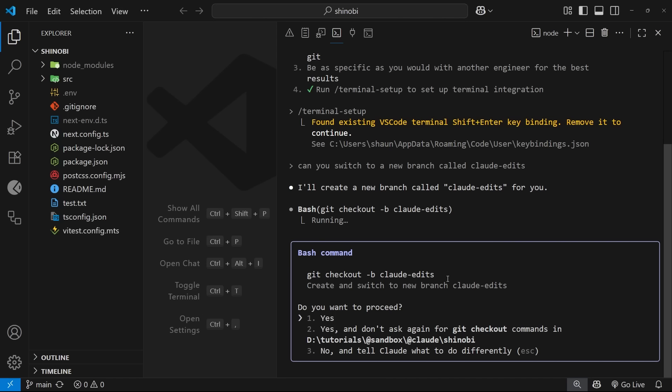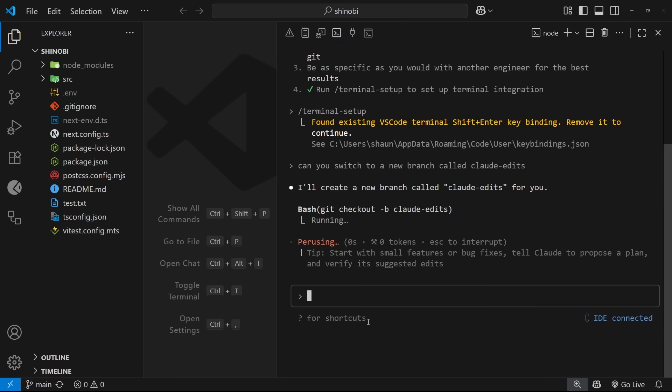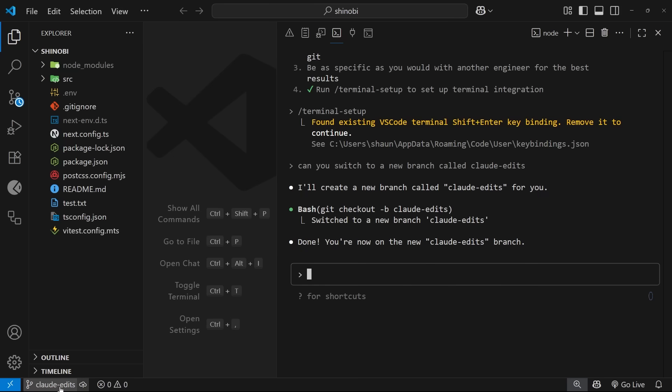Anyway when we tell it to do any of these things it's going to show us the bash command it wants to run and ask us for permission to run it. We'll say yes for now to let it run that command and then we'll end up on that new branch so that we can start making some edits.